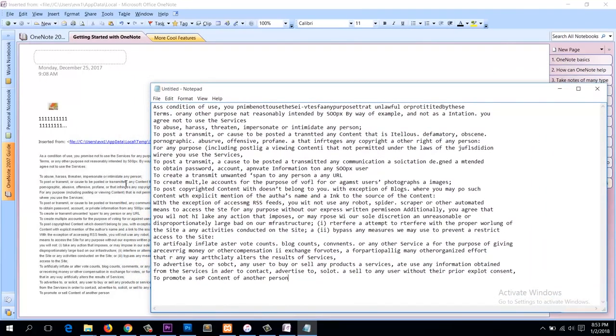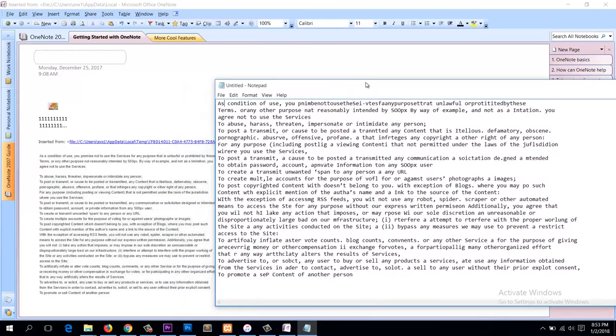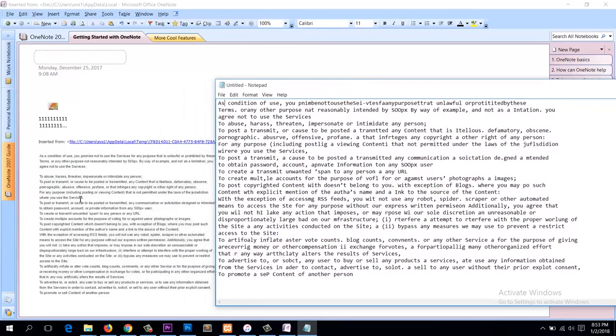So you may find some mistakes, like a year. So you may need to edit some of that. But you can see it's quite accurate, like 'to abuse, harass, threaten, impersonate, or intimidate.'